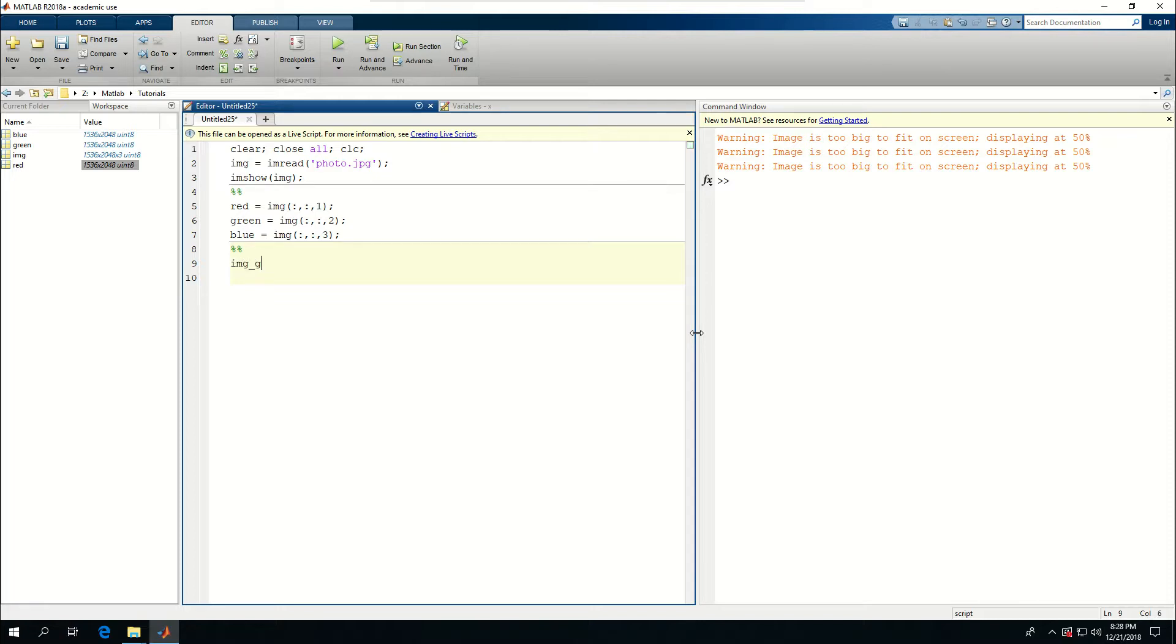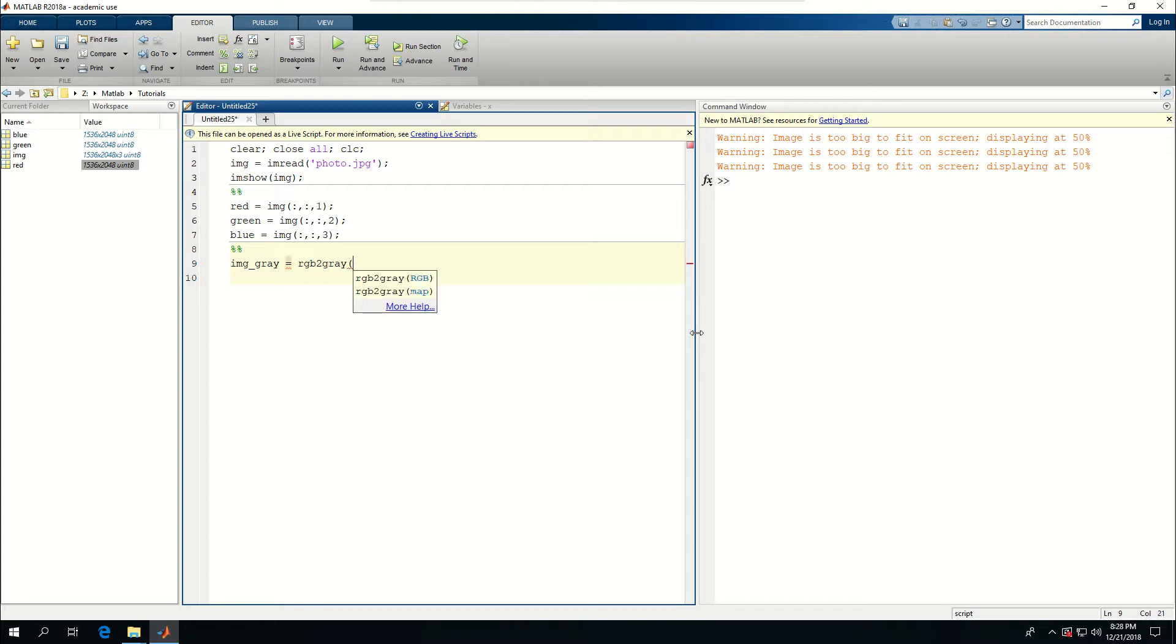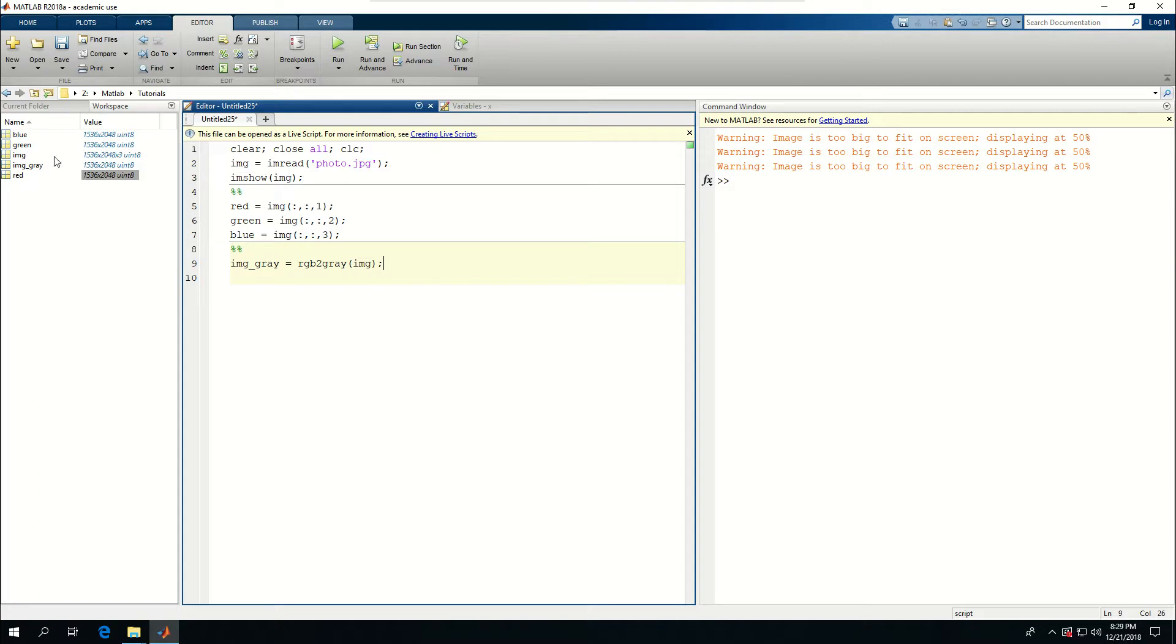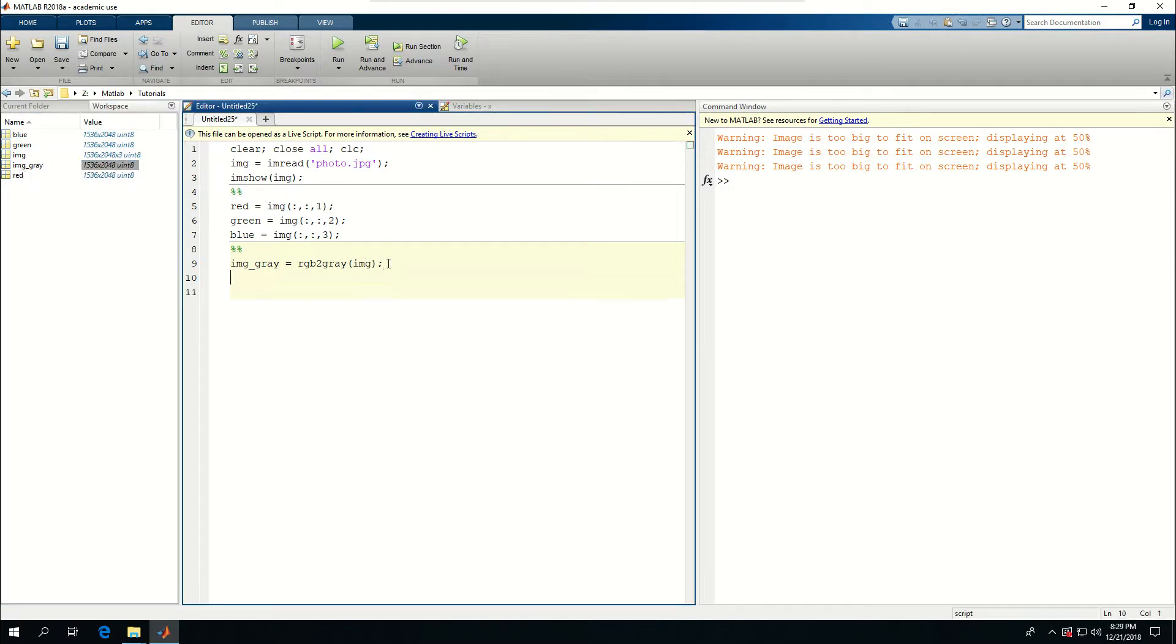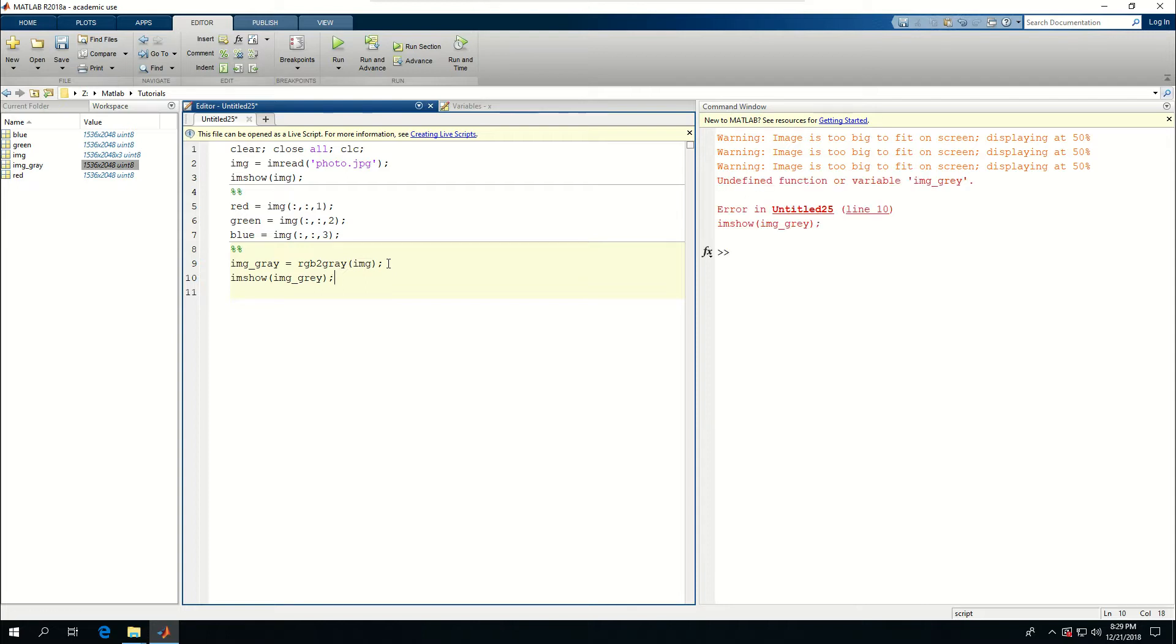What I can do actually is to convert this image from RGB into grayscale. So IMG_gray is the variable, I'm going to say rgb2gray and pass in IMG that I had defined earlier. Now IMG_gray is created here.